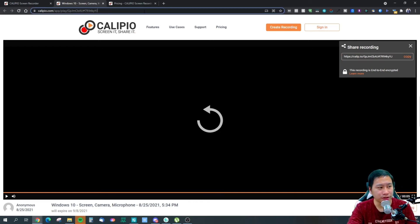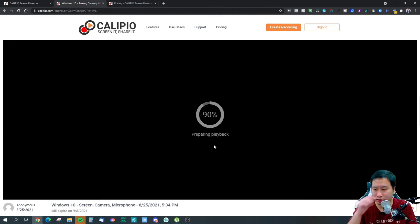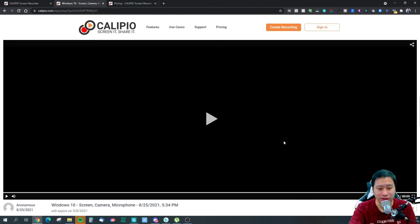You can also share the recording — you easily get a link and anyone can then access the recording. Calipio is a really interesting screen recording tool because you don't need any desktop installation and there's no need for a Chrome extension at all.